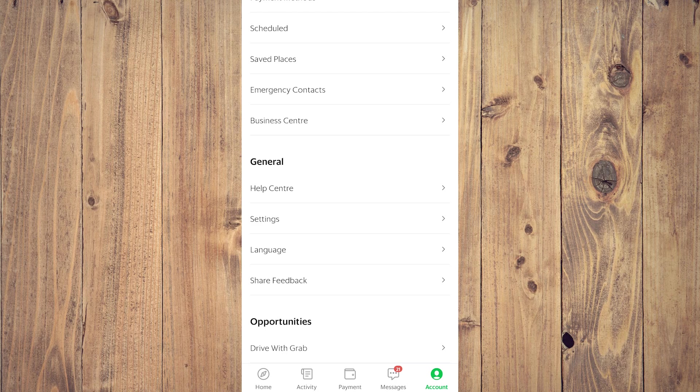Until you see General. Now under General there is an option for Help Center, so tap on that.